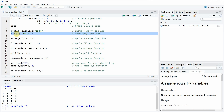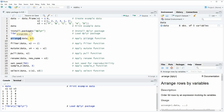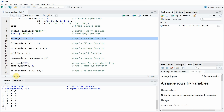Now in the first example, I want to show you how to use the arrange function. The arrange function is used to order the rows of a data frame according to a certain column. So in this case, I'm going to sort our data based on the column X3. If you run this line of code, you will see that a new data frame appears in the RStudio console, and this time the rows are ordered alphabetically according to the column X3.